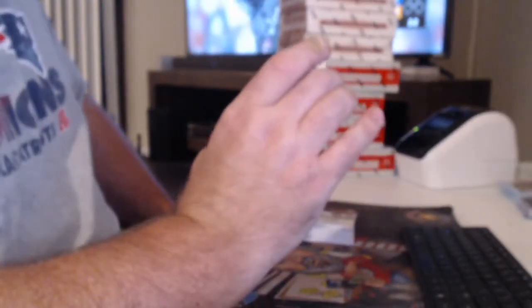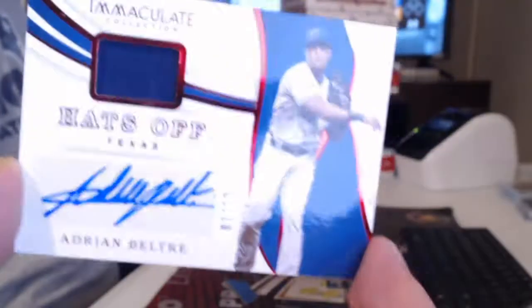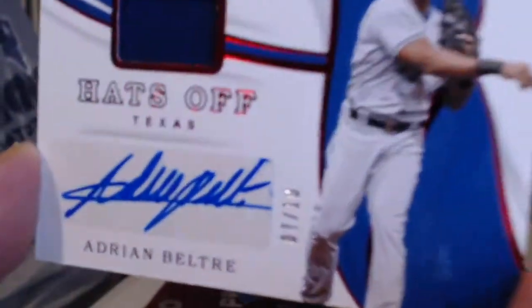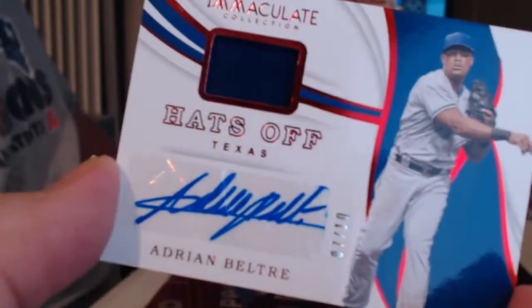What team is he on on this? The Texas Rangers, numbered seven of, well, a low-numbered card. Seven of 10, Adrian Beltre. I don't know what the hell he did at the end of that sticker, but...